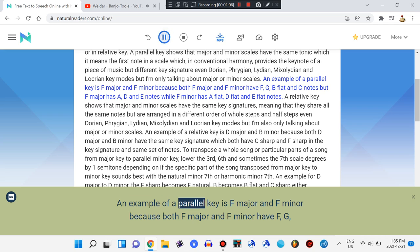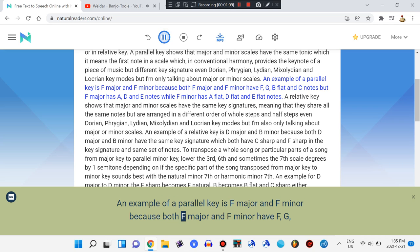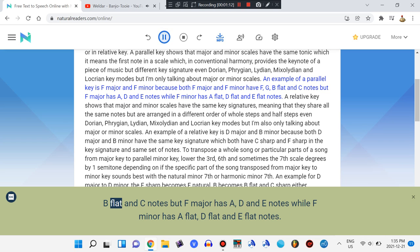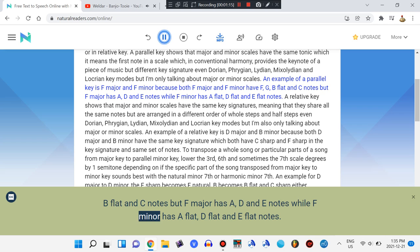An example of a parallel key is F major and F minor, because both F major and F minor have F, G, Bb, and C notes, but F major has A, D, and E notes while F minor has Ab, Db, and Eb notes.